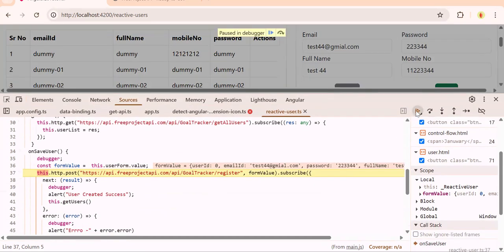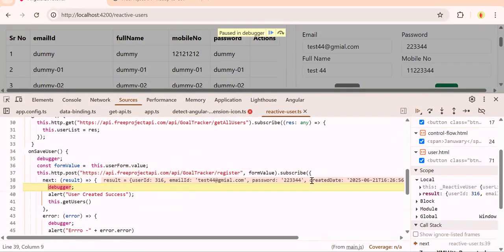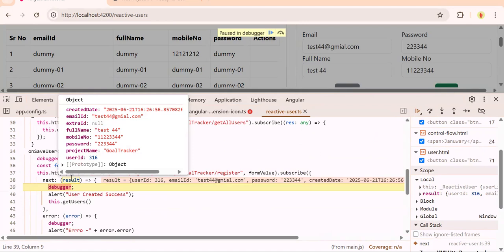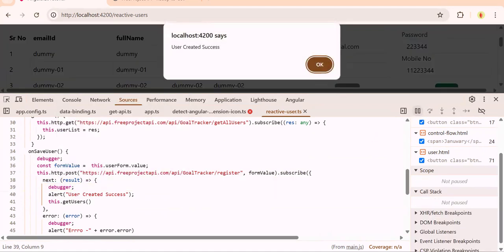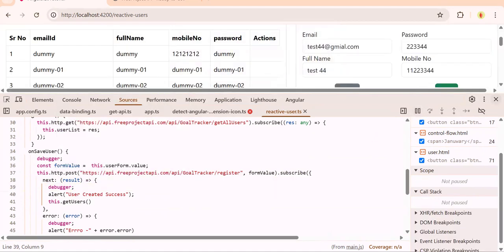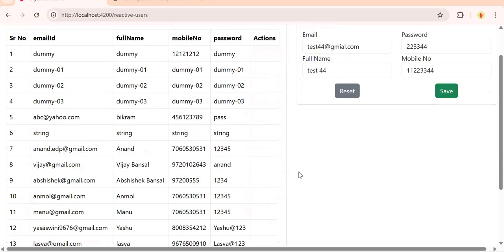You got the value, the form object. Now you can make the API call. Continue. See, record got created. This is what reactive form is.